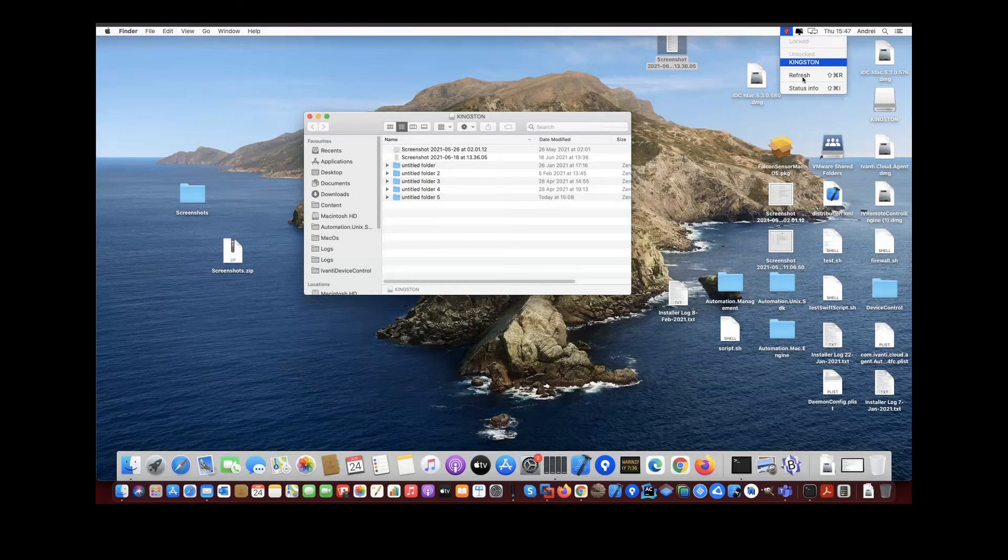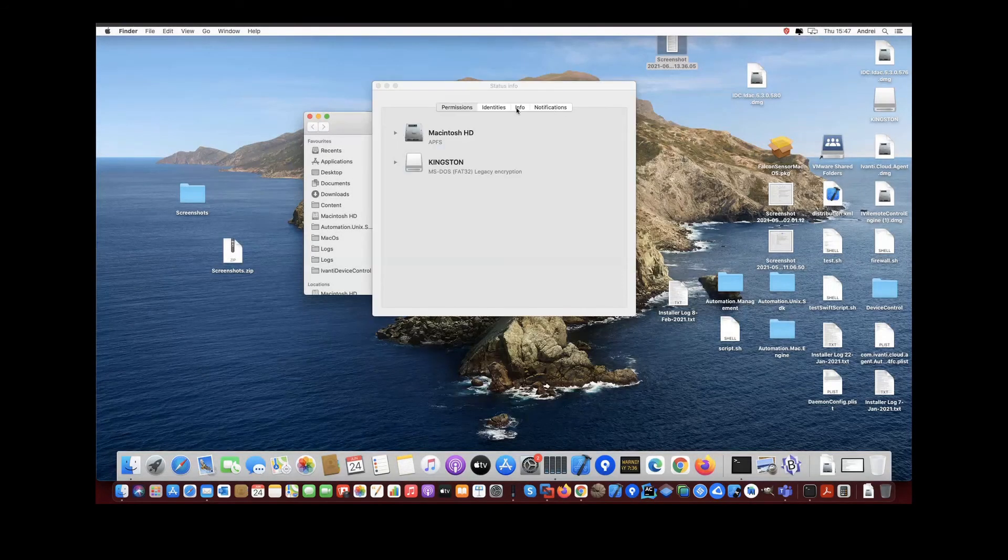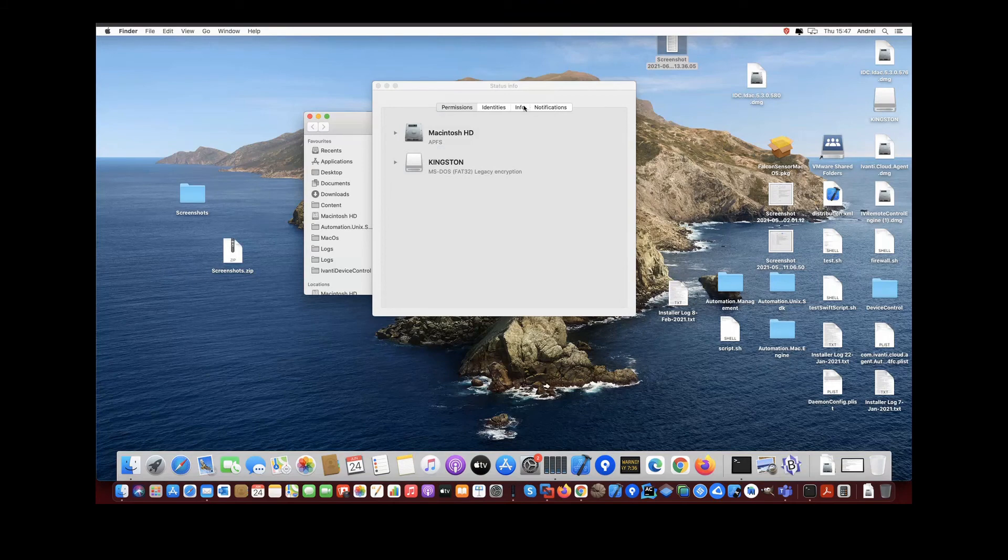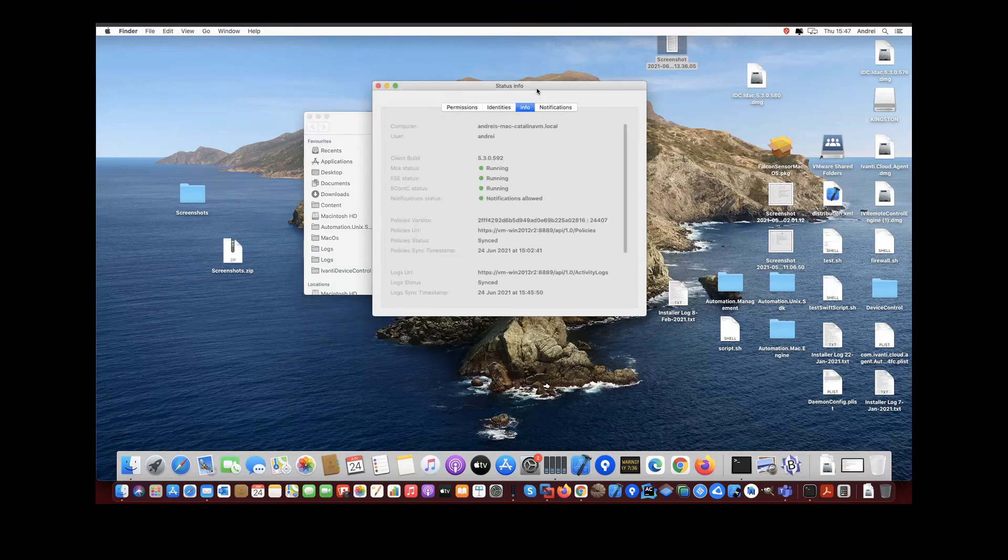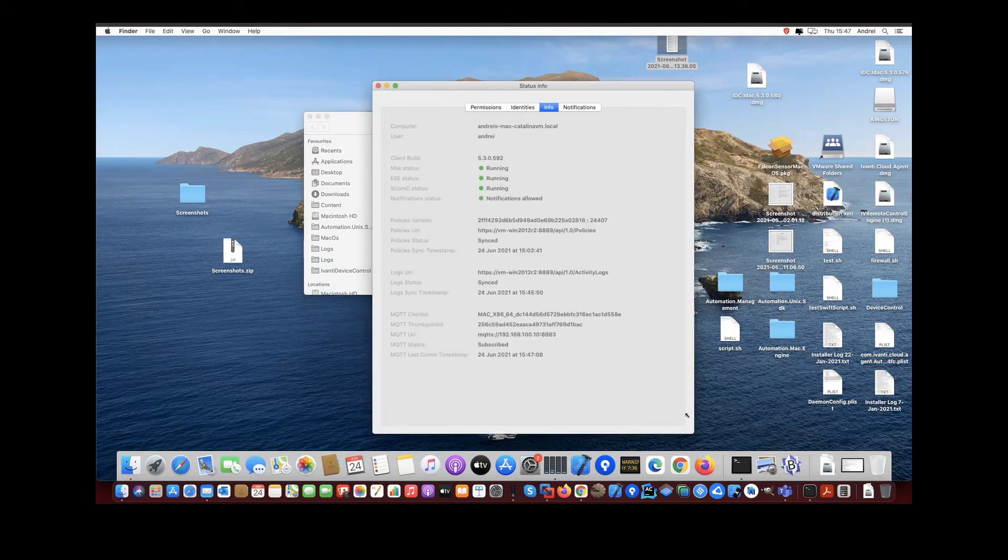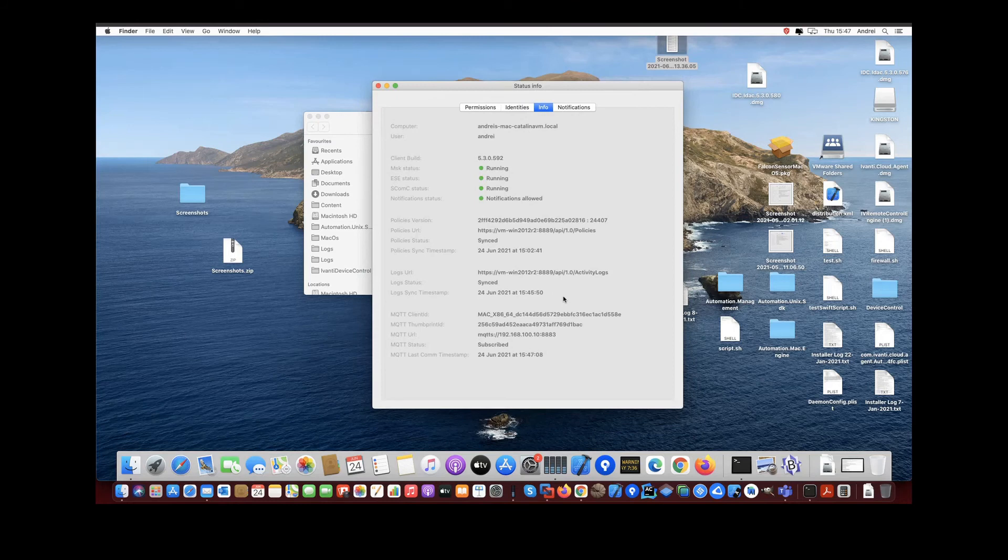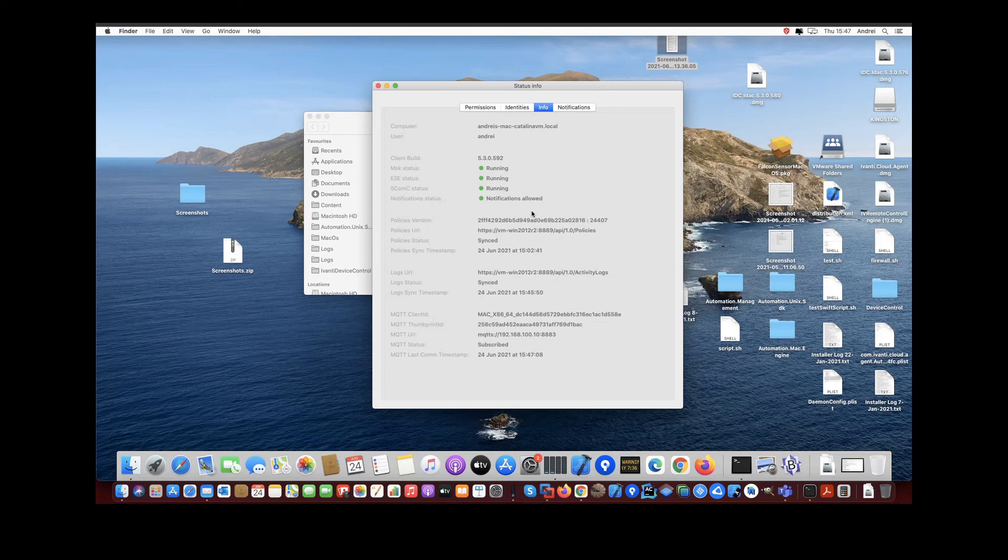We also improved the info tab on the macOS agent. We grouped the items in a more logical way and also added additional information fields on the info tab. That will tremendously help you to keep the overview and to see all the information that really matters.